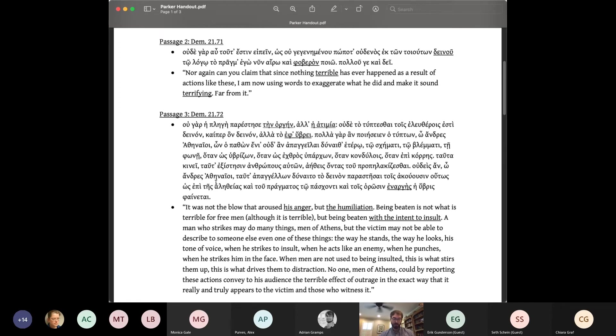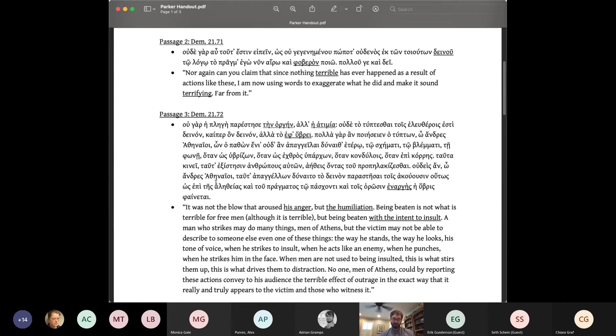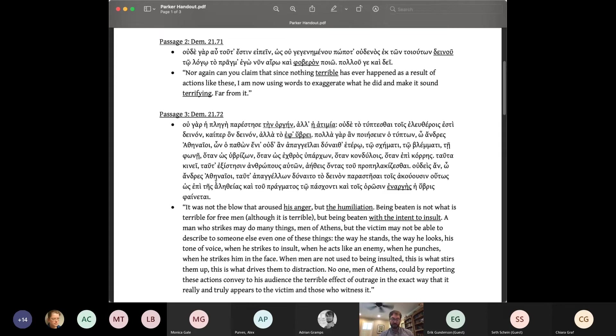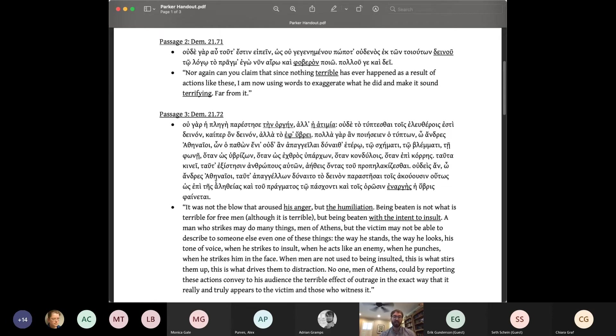The way he stands, the way he looks, his tone of voice, when he strikes to insult, when he acts like an enemy, when he punches, when he strikes them in the face. When men are not used to being insulted, this is what stirs them up, this is what drives them to distraction. No one men of Athens could, by reporting these actions, convey to his audience terrible effects of outrage in the exact way that it really and truly appears to the victim and those who witness it.